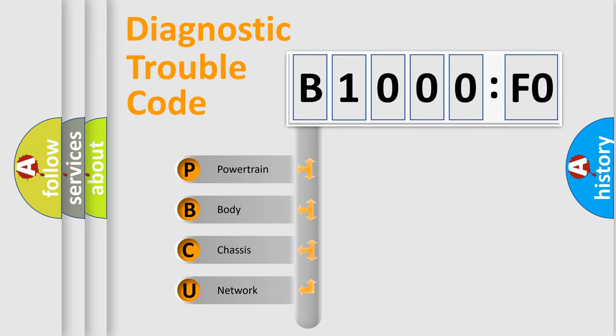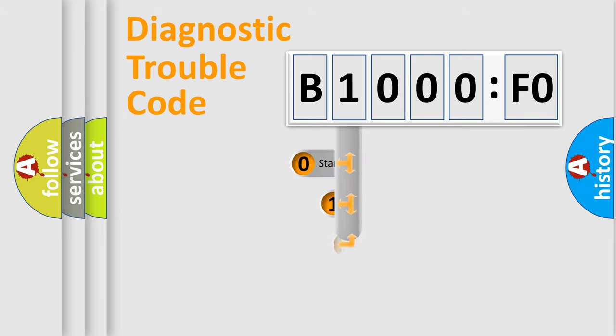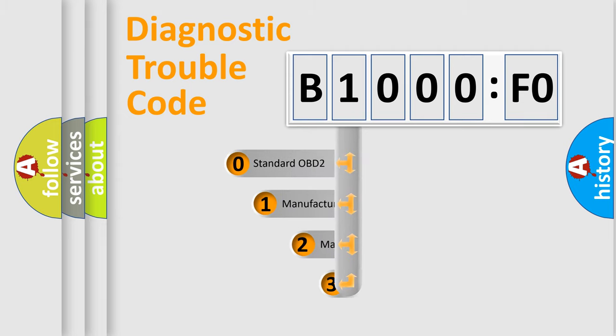We divide the electric system of automobile into four basic units: Powertrain, Body, Chassis, Network. This distribution is defined in the first character code.